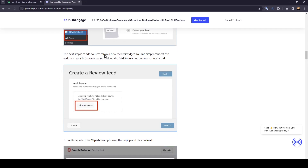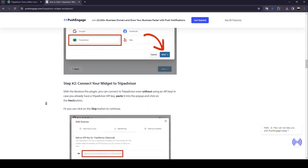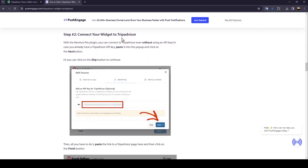The next step is to add sources for your new reviews widget. You can simply connect this widget to your TripAdvisor pages. Click on the Add Source button to get started, then select the TripAdvisor option on the pop-up and click on Next.